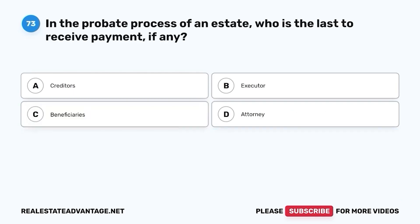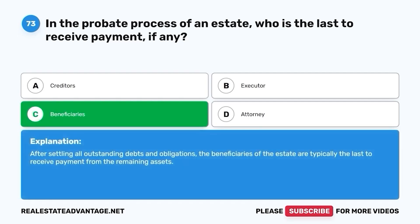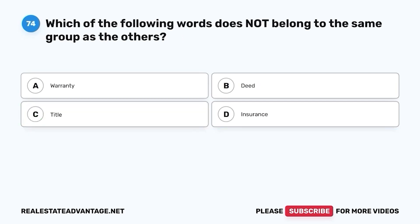Question 73. In the probate process of an estate, who is the last to receive payment, if any? A. Creditors. B. Executor. C. Beneficiaries. D. Attorney. The correct answer is C. Beneficiaries. After settling all outstanding debts and obligations, the beneficiaries of the estate are typically the last to receive payment from the remaining assets.